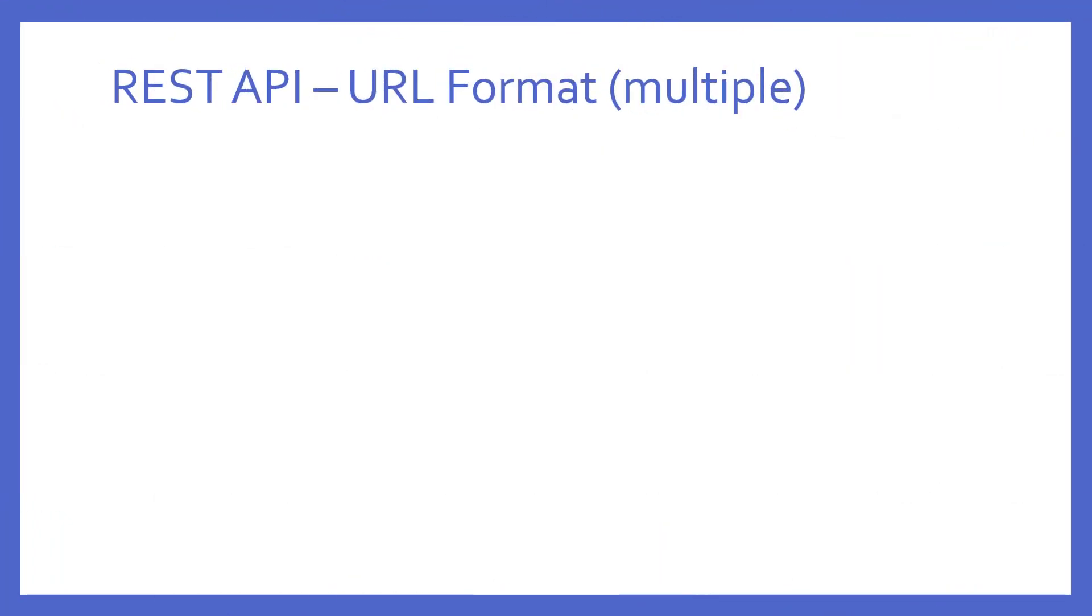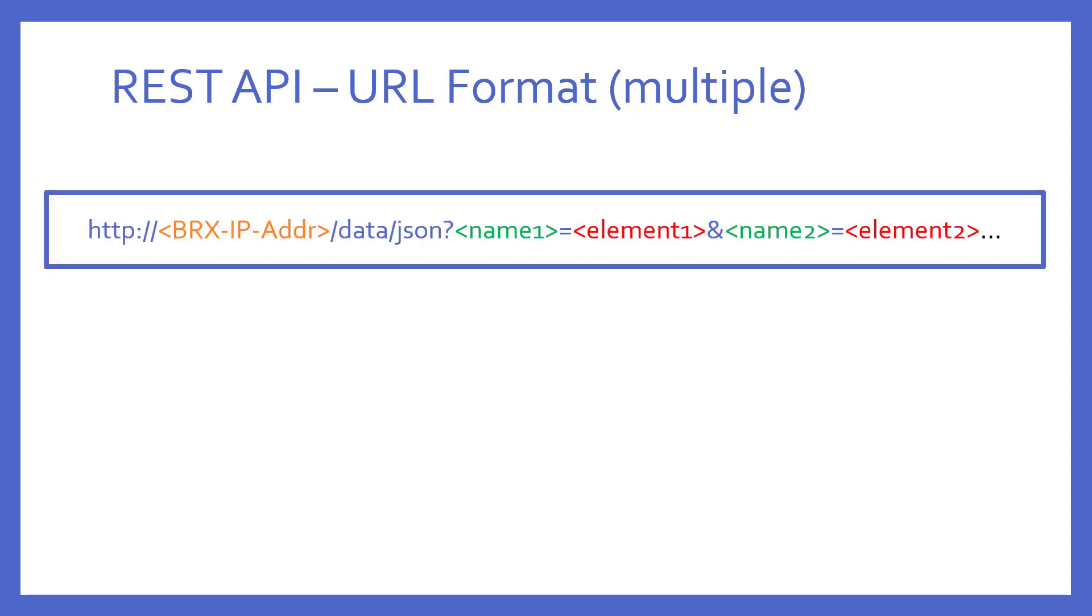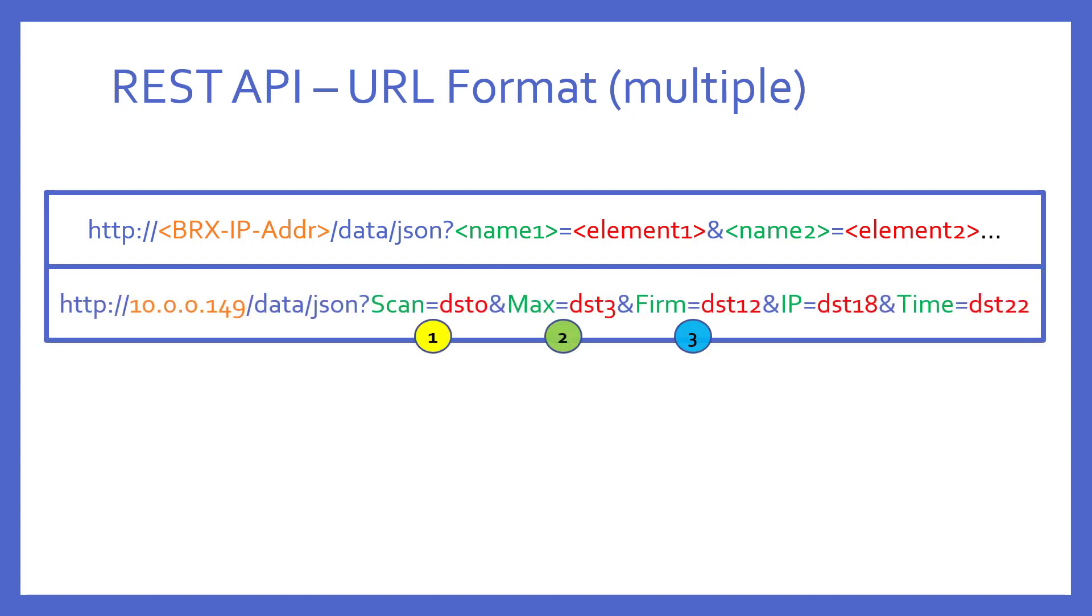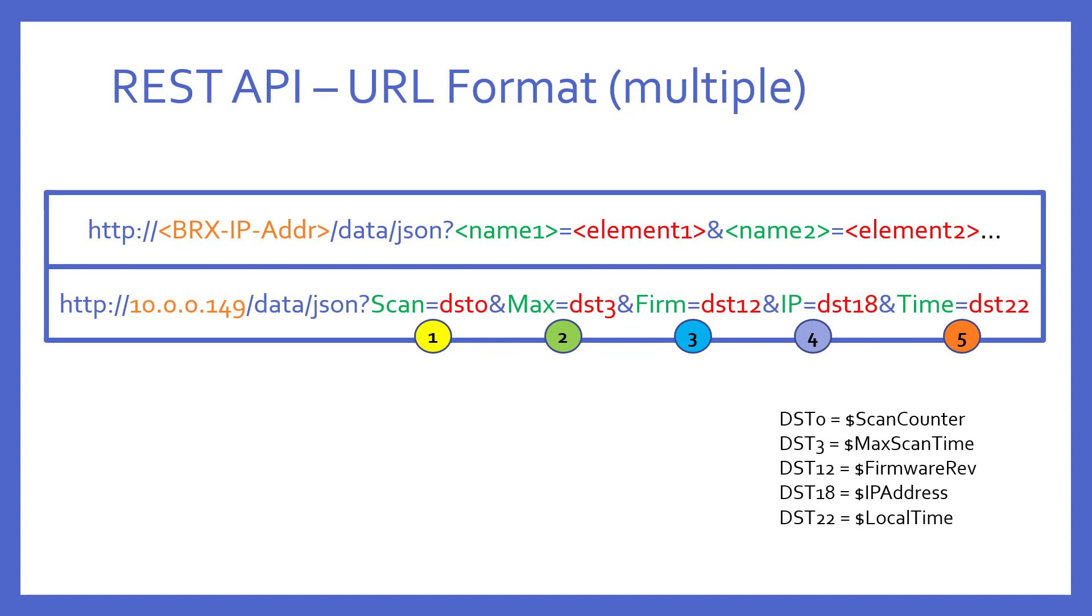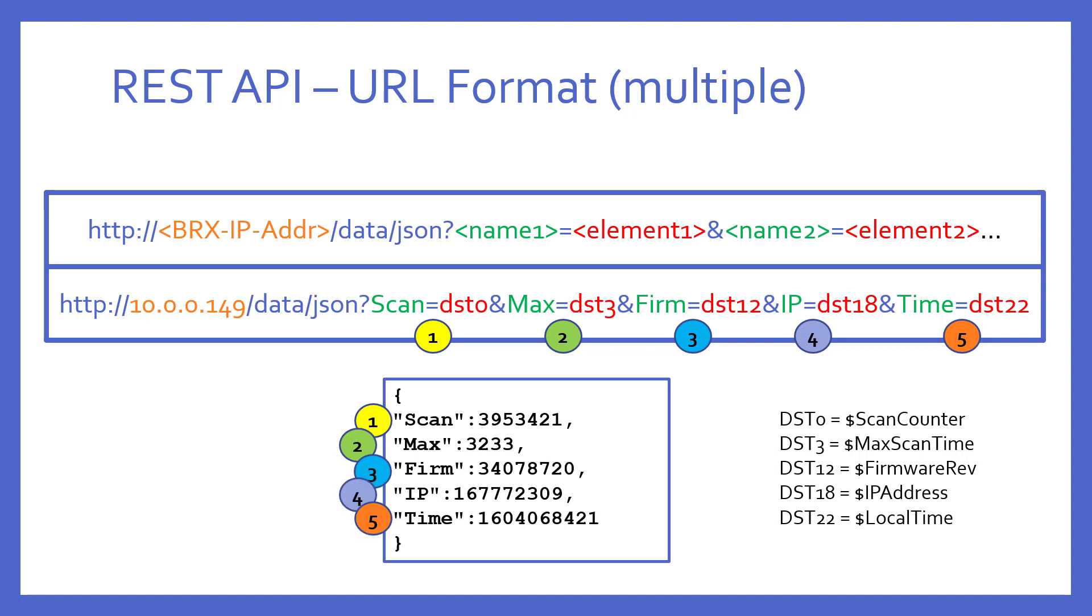So, what if I wanted to get several non-contiguous elements? Notice all that is needed is to append another name equals element by using an ampersand. The dots at the end here just mean etc. So, in this example, I'm getting five elements separated by ampersands. I'm asking for several non-contiguous system data double words, DST0, 3, 12, 18, and 22. The result looks like this. Again, it's a JSON object, but it contains multiple name value pairs properly separated by commas and using the names that I gave each element.